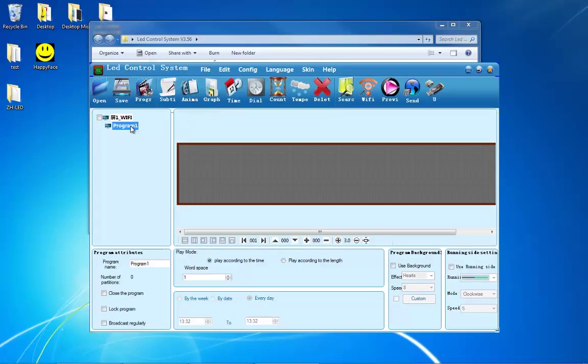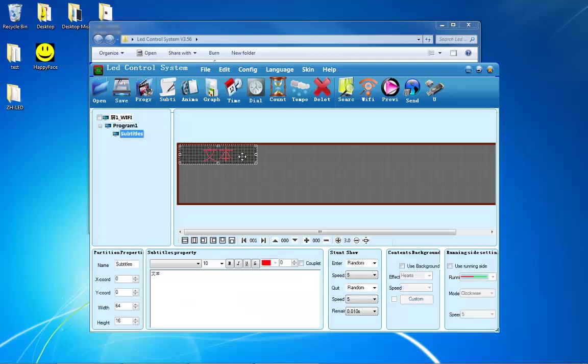If there isn't already a program, click on the program button. You need this in order to program any sort of media into your sign. After you've done that, press on the Subtitle button. This is the simplest way to program a message into your sign.